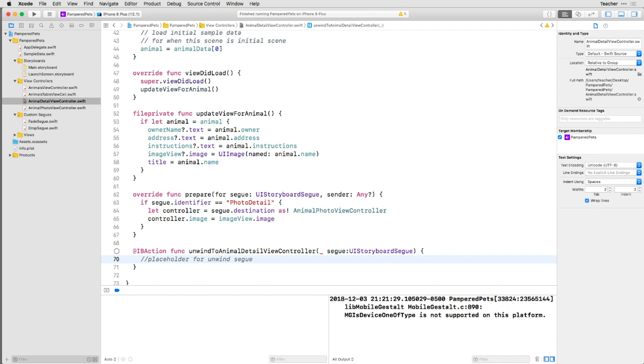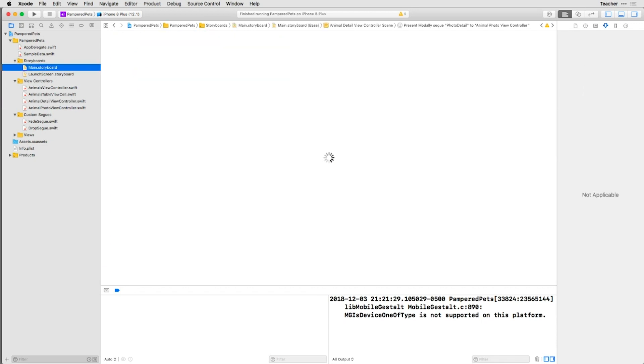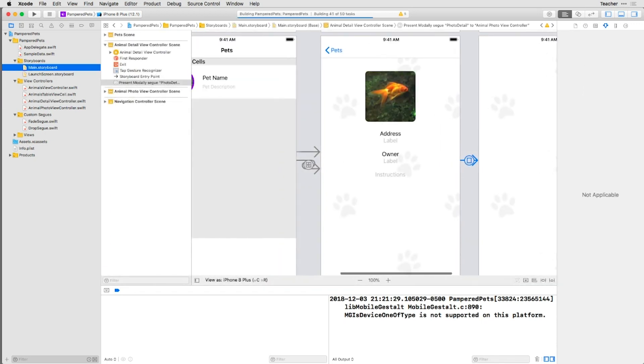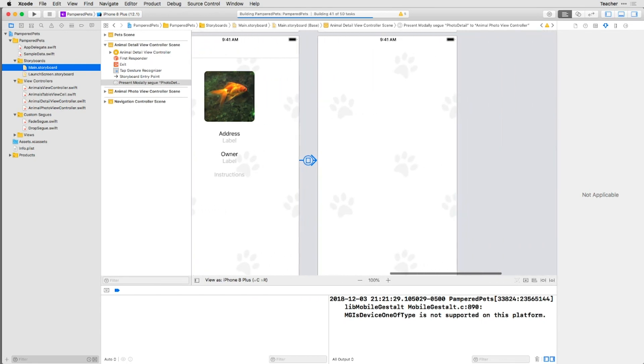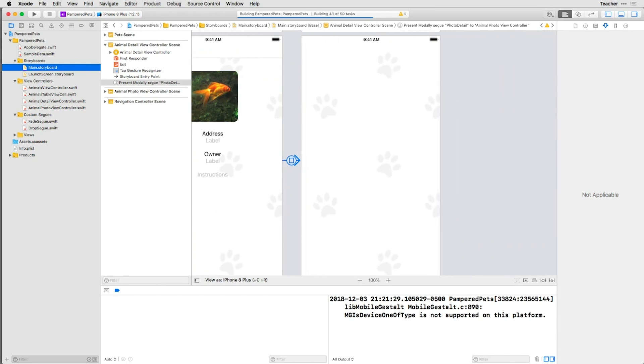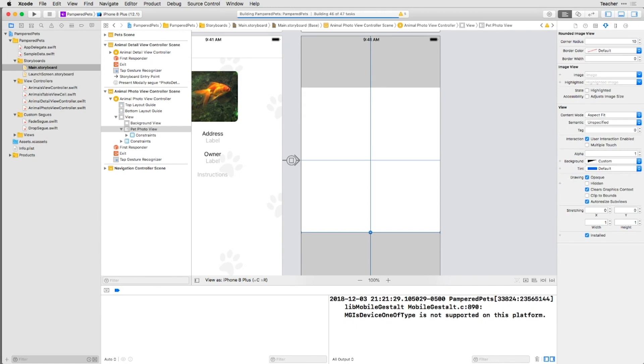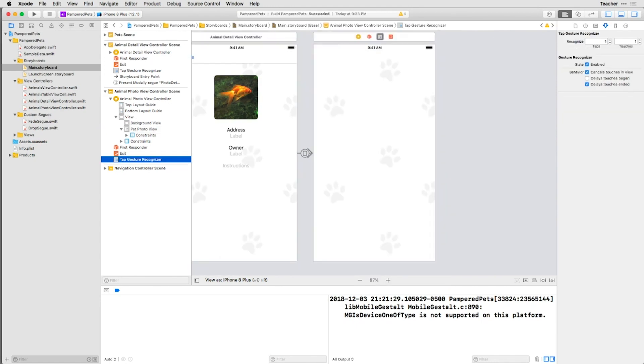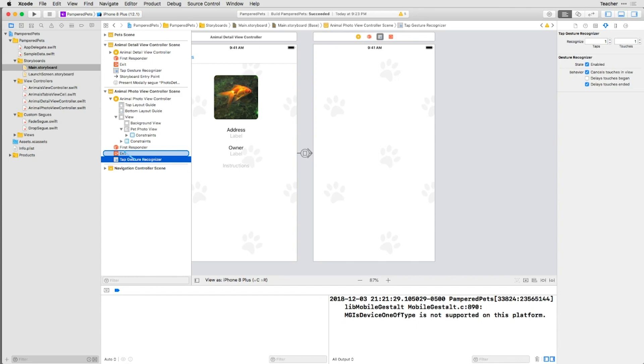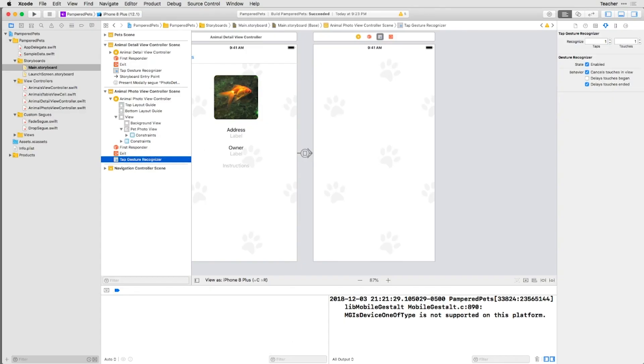To use that method, go to the main storyboard, choose the Animal Photo View Controller, and drag a Tap Gesture Recognizer onto the Pet Photo View. Then, control-drag from the Gesture Recognizer in the Outline to the Exit Entry. Let go of the click, and when the pop-up appears, choose Unwind to Animal Detail View Controller.